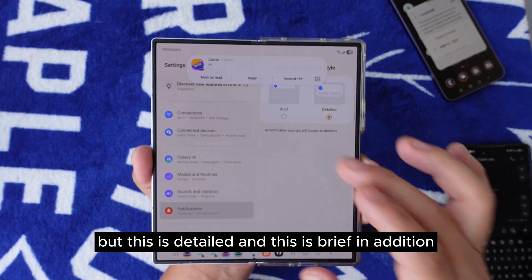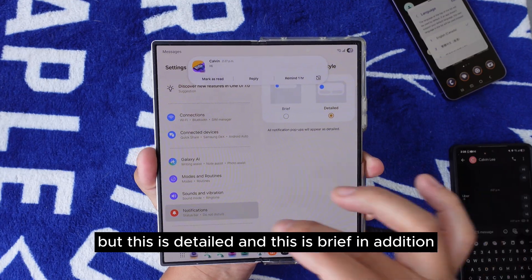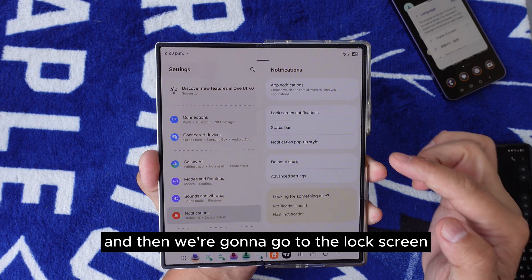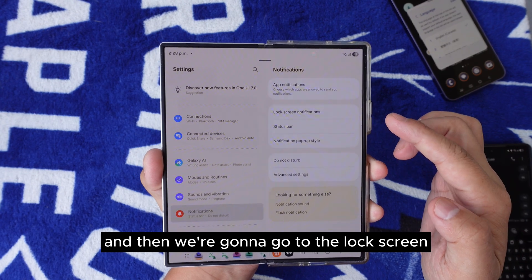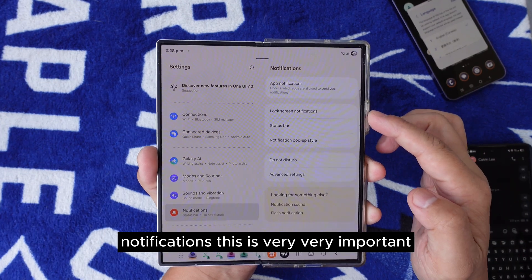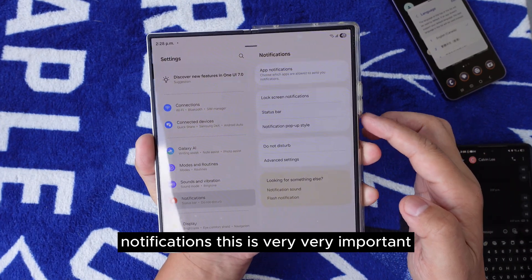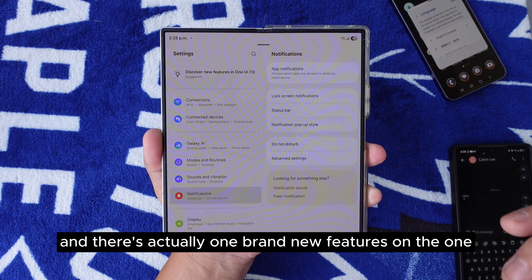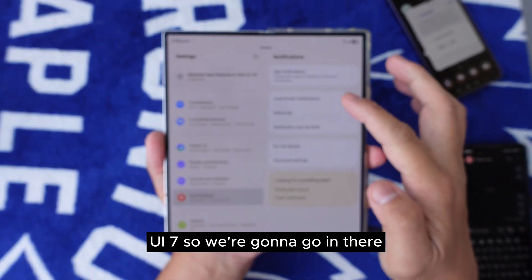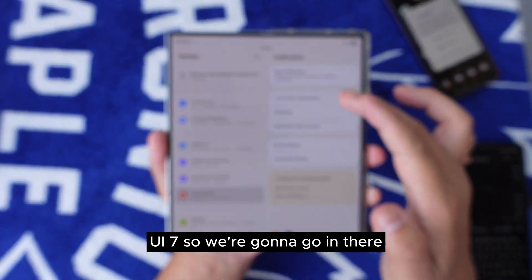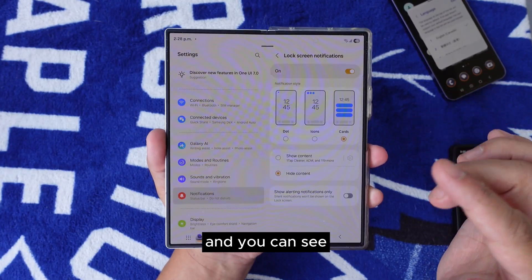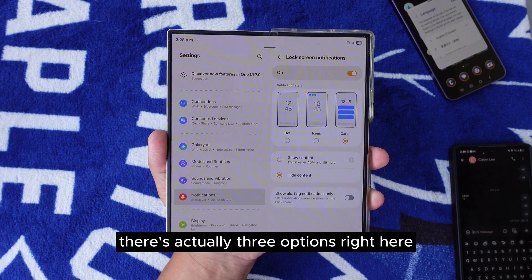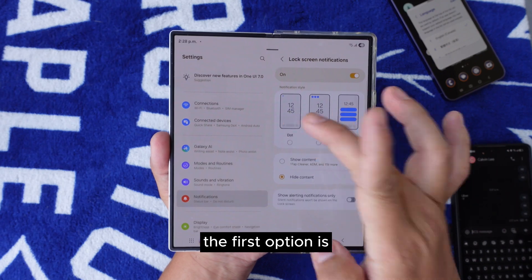Now, go to Notifications and then go to Lock Screen Notifications. This is very, very important. There is actually one brand new feature in One UI 7. Once you go in there, you can see there are three options available.